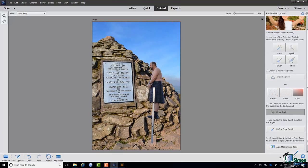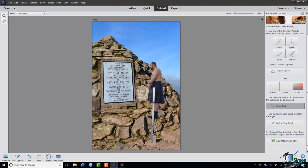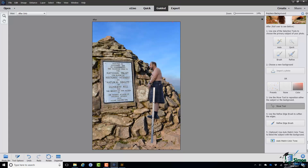Step four: use the Refine Edge Brush to soften the edges. If I want to soften the selection edges, I can do that. And if I want to blend the subject with the background, I can use Auto Match Color Tone. Things like refining edges and color tones are topics we'll turn to later in the course, but feel free to experiment with this yourself.